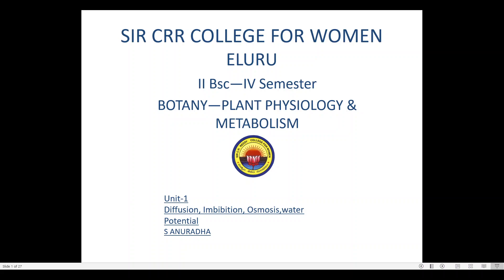Good morning girls, I am Esanurada, working as lecturer in SIRCRR College for Women, Eluru. Now I am going to deal with a botany paper for 4th semester students and the paper title is Plant Physiology and Metabolism. The topic is Diffusion, Imbibition, Osmosis and Water Potential from Unit 1.